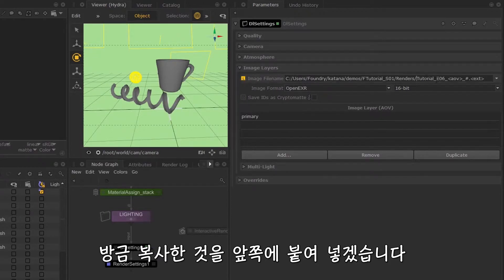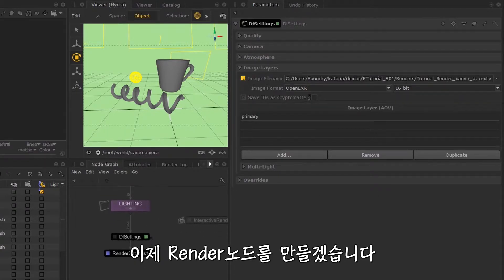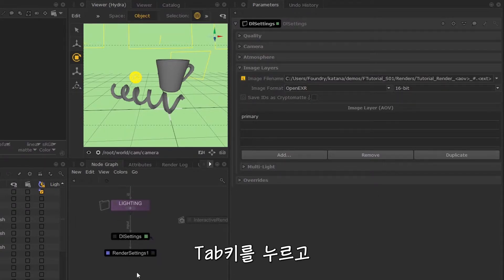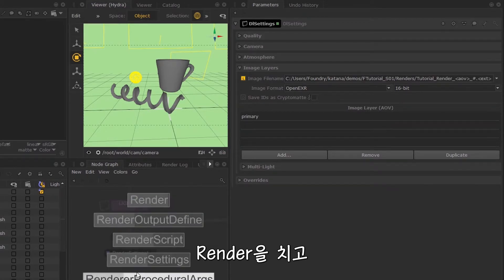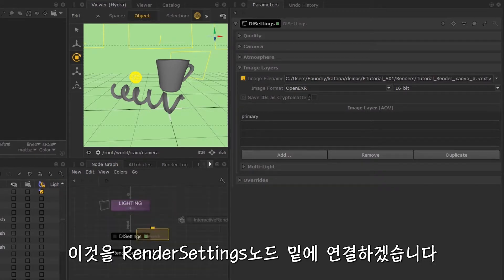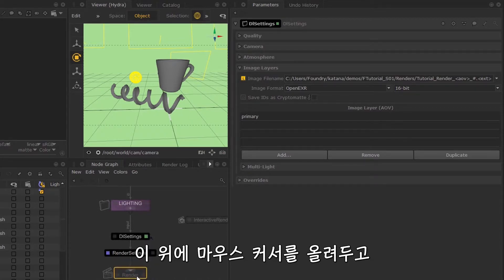I'm going to rename this render. I'll create a render node by hitting tab and typing render, then I'm going to place this underneath my render settings. Now if I hover over this and hit E and also V, you can see the output for your file.